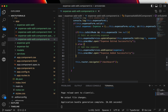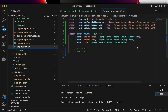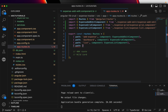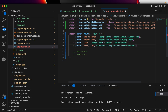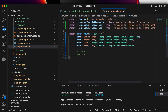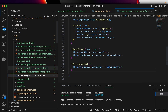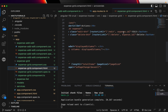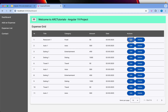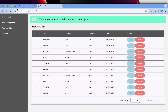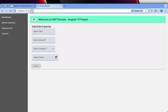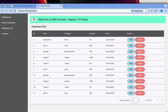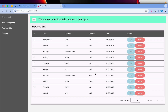Now let's test the edit route. We go to the app routes and add a route with path 'edit/id' pointing to the same expense add component. In the grid template, we already have a router link set to 'edit/expense-id'. When I click edit on an item, it navigates correctly and the ID is being captured in the URL. The form is currently empty because we haven't yet implemented the data population part.